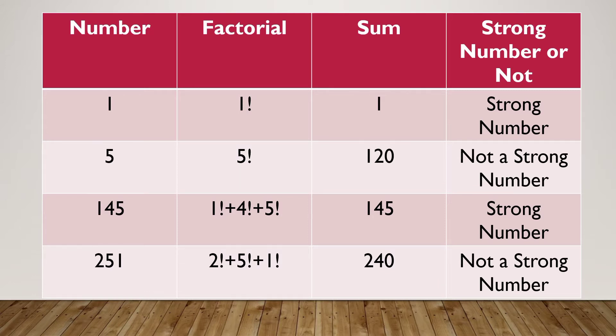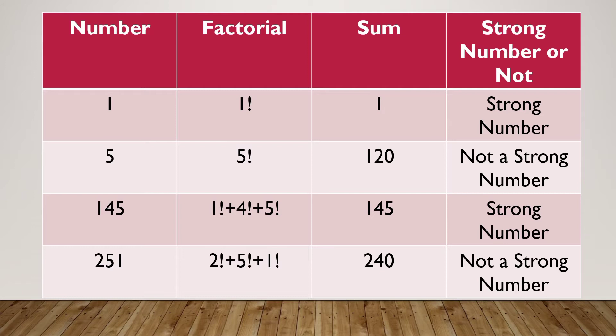Thus 145 is a strong number. Now let's check for 251. How do we check? We first take the factorial of 2, add it to 5 factorial and then add it to 1 factorial. Over here the sum of the factorial of the digits is 240 and the number is 251. So 251 is not a strong number.